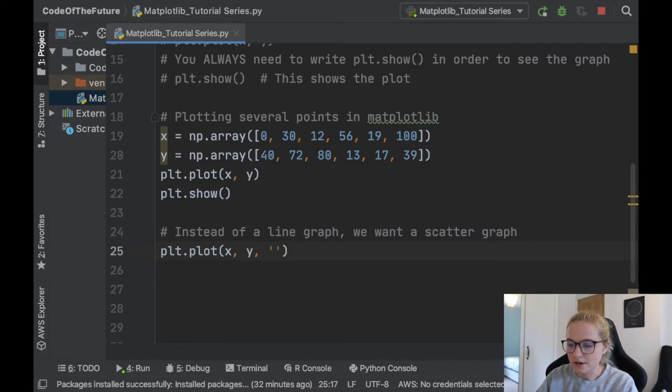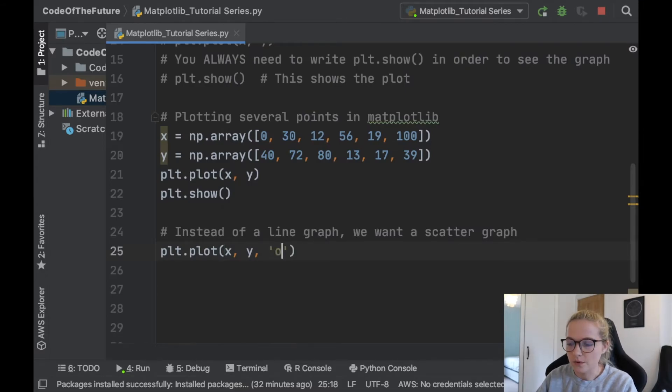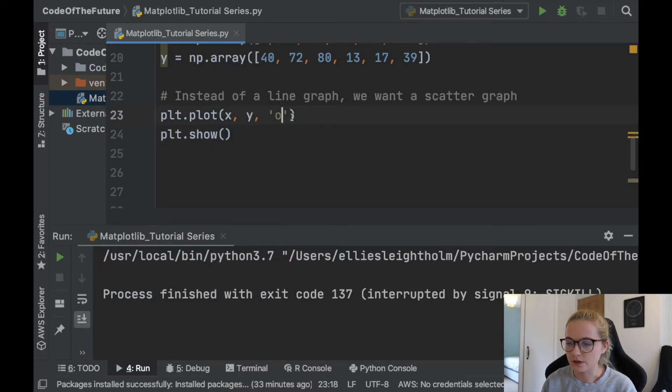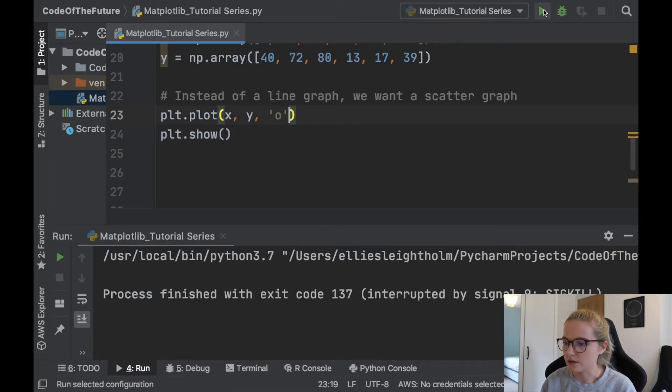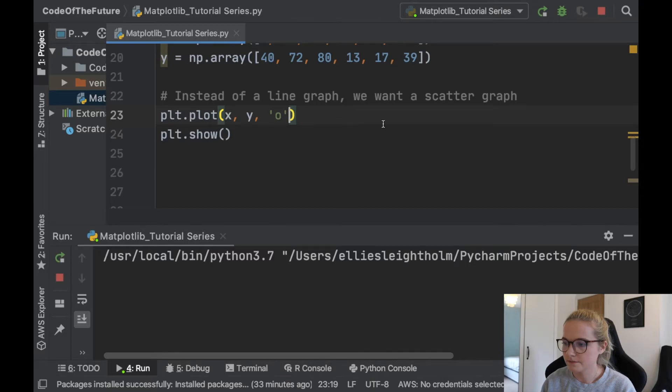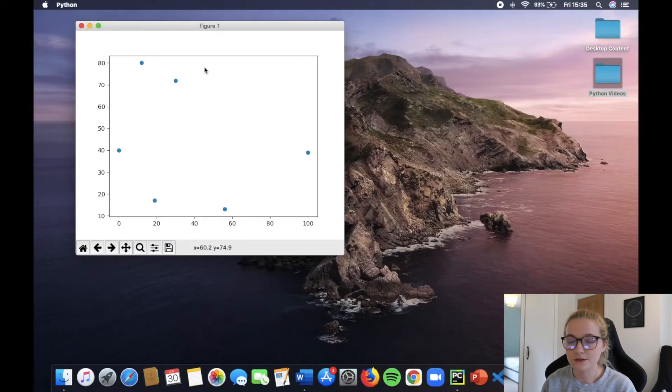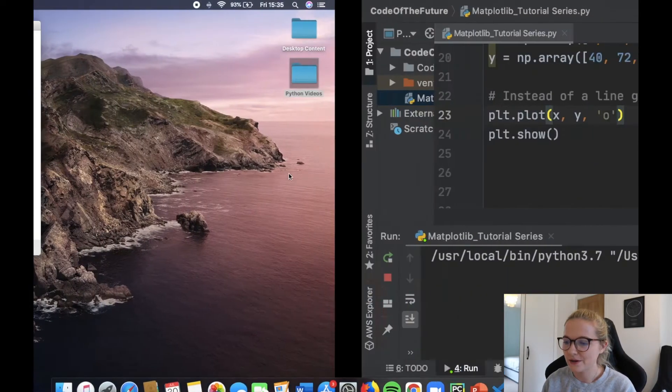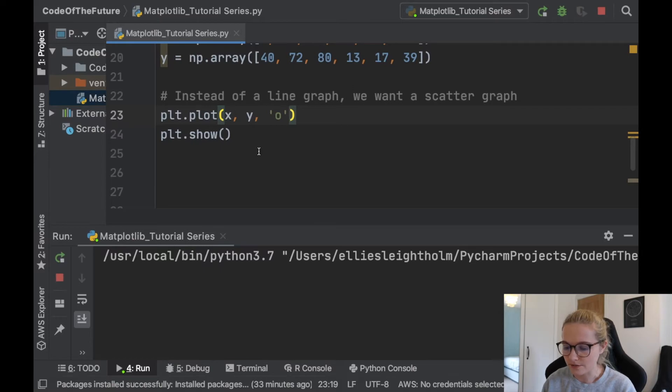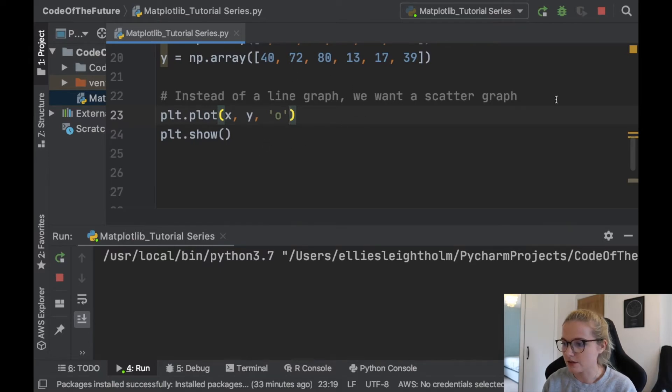You can either say plt dot plot and we'll have x, y as usual, and you can put a string in here and you can put o. So now when I go to run this python file, notice we have a scatter plot. How cool is that? So that's one way of doing it. So I'll say method one.